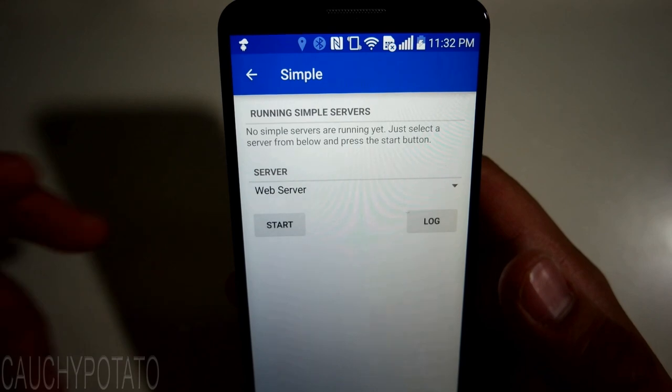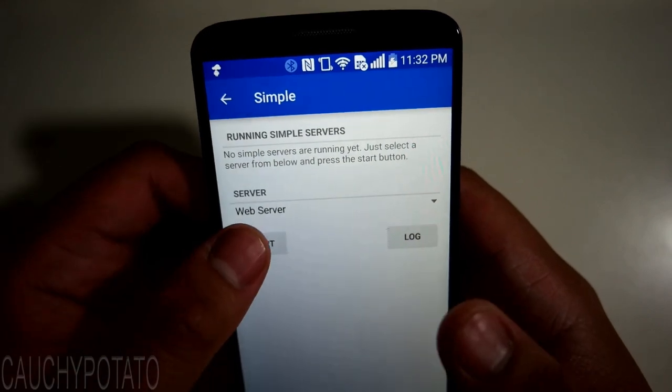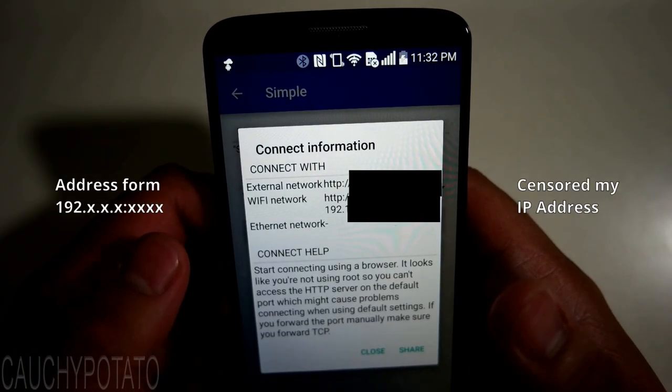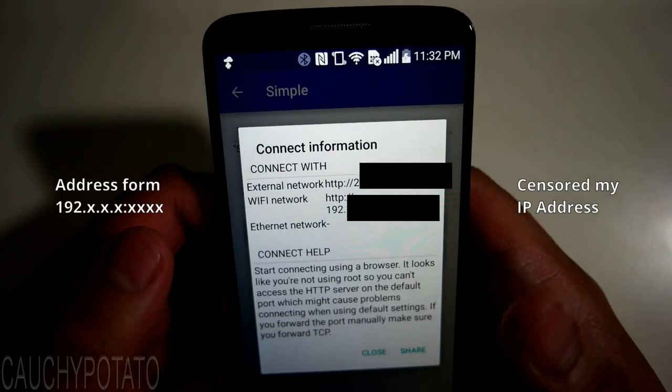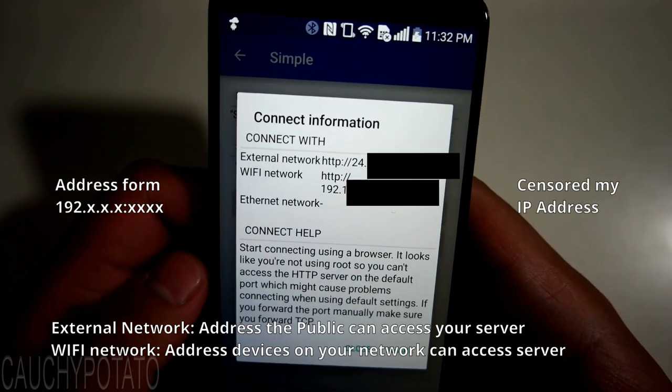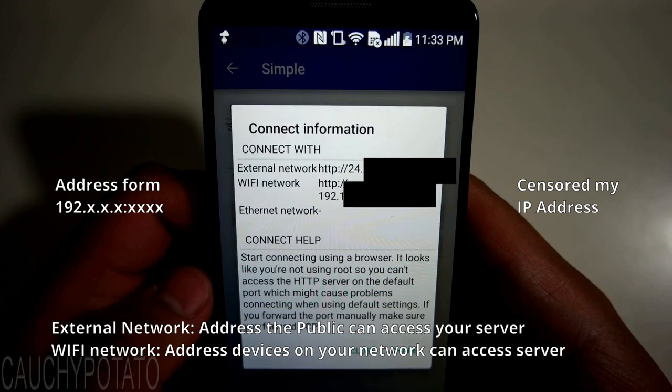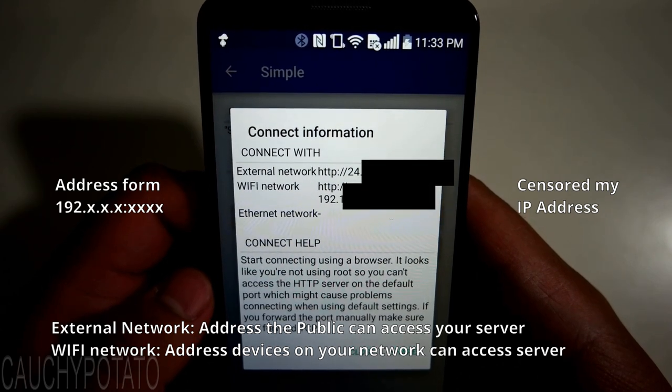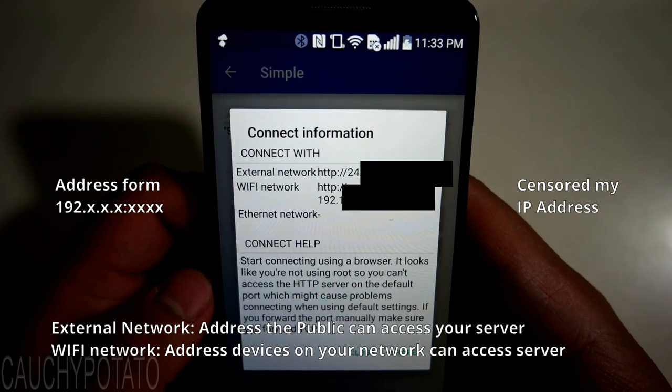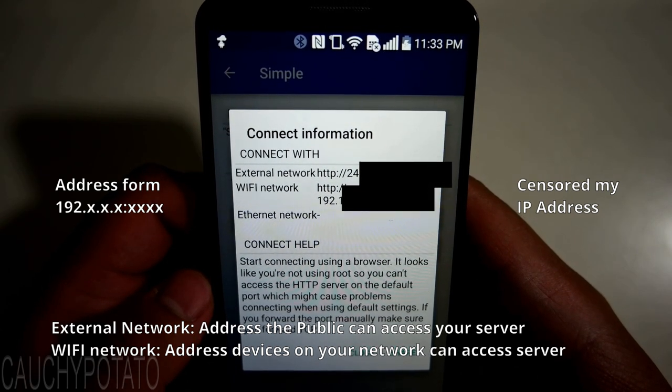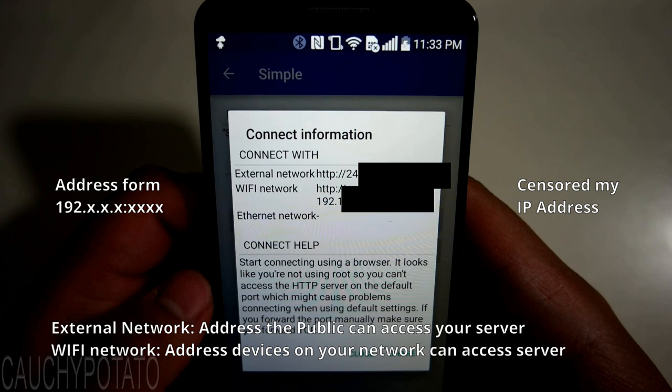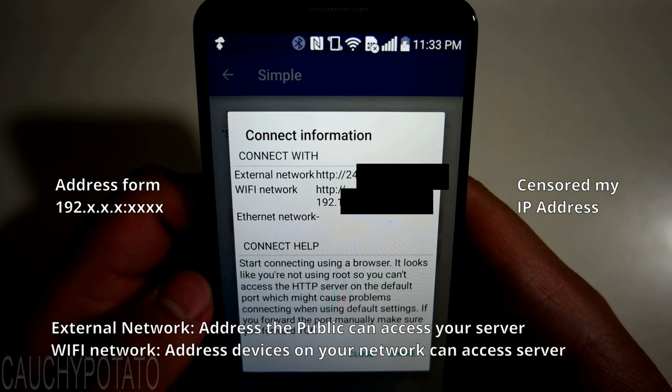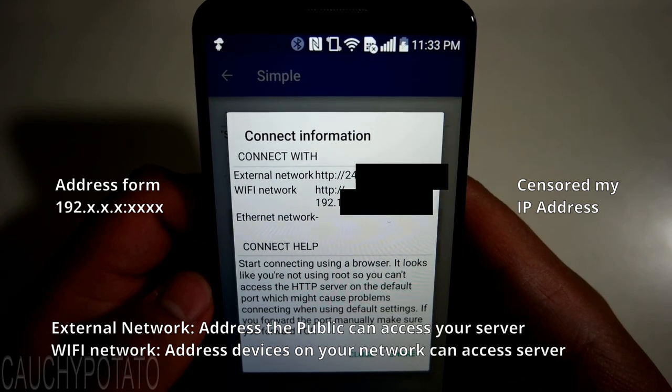Just press start while on simple mode to start the chosen server type. The two IPs shown is what you enter on the browser to access the web server. The external network is what people outside of your network must enter to access the server.